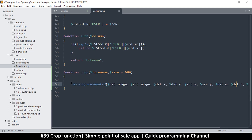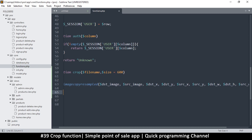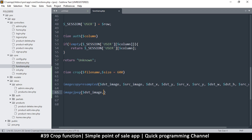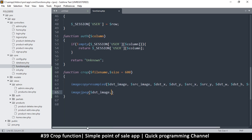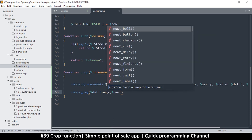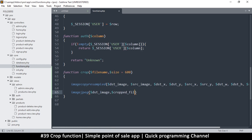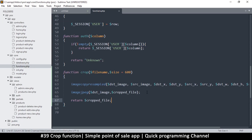Once I do the imagecopyresampled call with all those variables, all I need to do is take the destination image and save it. To save it you use 'imagejpeg' and pass the destination image. We'll also define a 'cropped_file' variable for the output path, and then return the cropped file so the caller knows where it was saved.